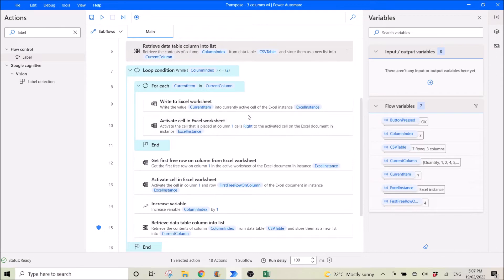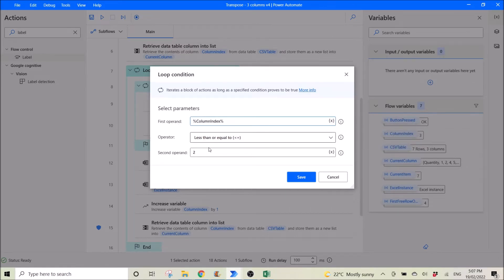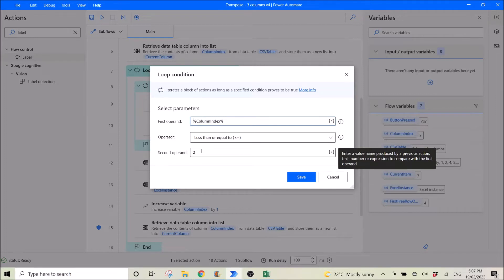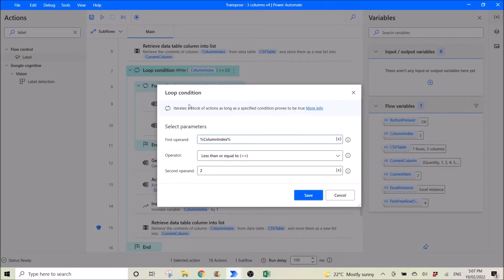Then you loop. The loop condition is column index less than or equal to 2, because I have three columns — index 0, index 1, index 2. I can also avoid the loop condition method and just use a plain loop, depending on what you need. If you want to transpose everything in a table, use just the loop. If you want to do a few specific columns, use loop condition.